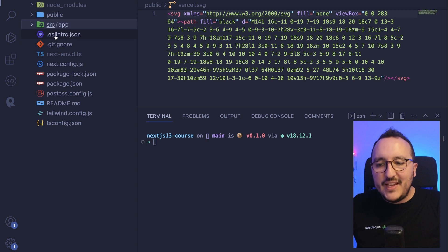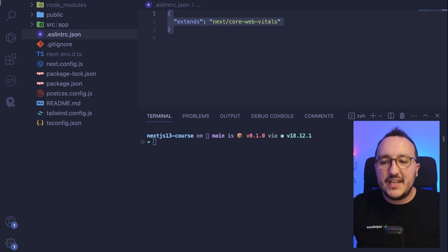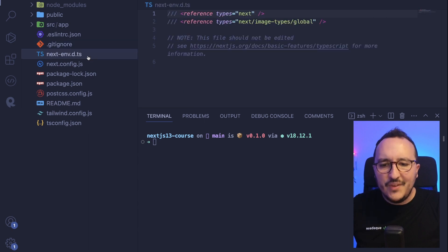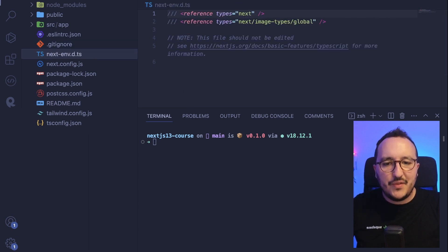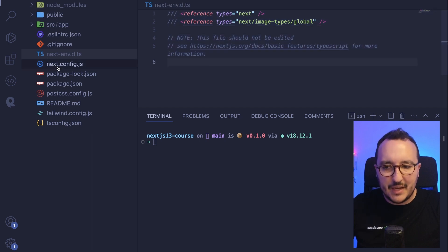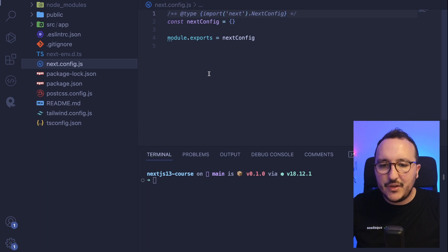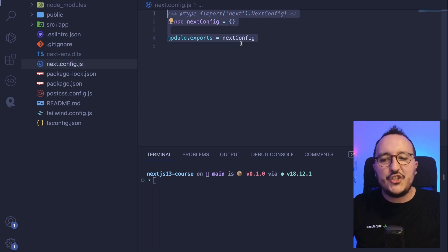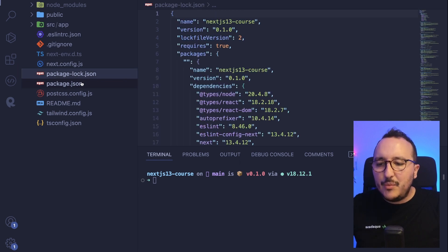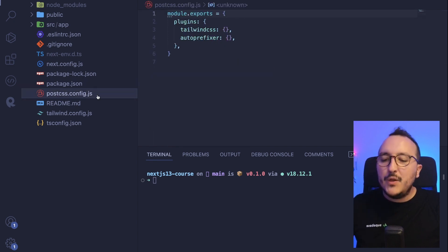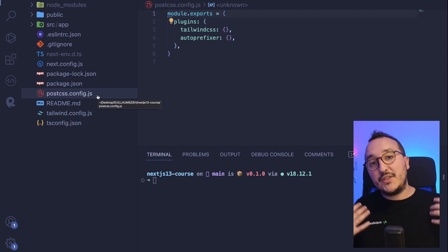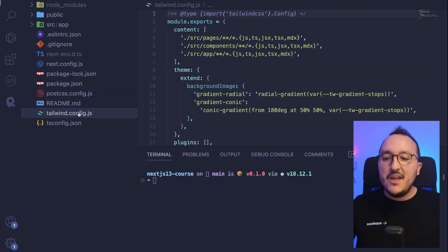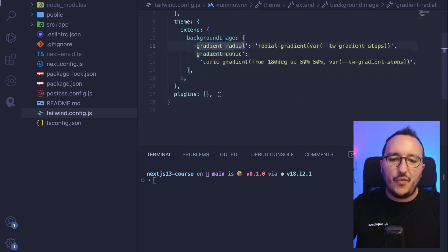Then we got the ESLint RC JSON with all the configuration of ESLint. We've got our Gitignore. We've got the types, the next.d.ts, which are for the types of TypeScript. And we've got this file called next.config.js. So basically in here, we are able to configure how Next.js is going to behave inside the application. Then we got the package.lock.json, the package.json with all the scripts, the dependencies.